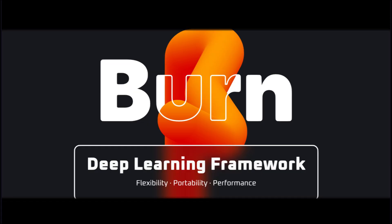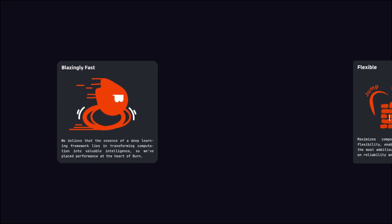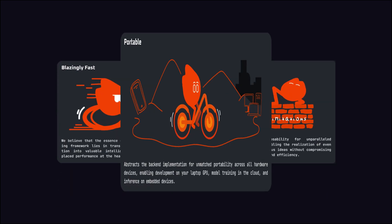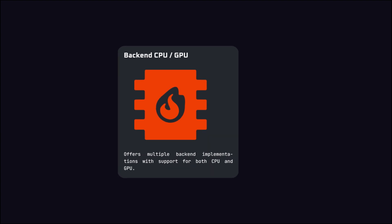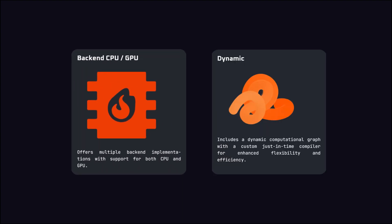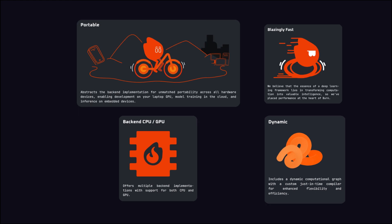Designed from the ground up, Burn offers performance, flexibility, and portability. With support for both CPU and GPU backends and a dynamic computational graph optimized by a just-in-time compiler, Burn isn't just another contender — it's a glimpse into a new era of high-performance AI.